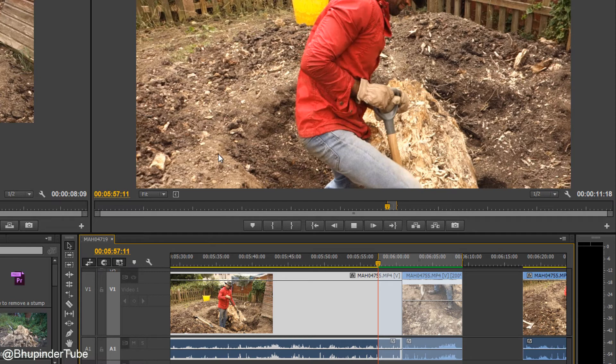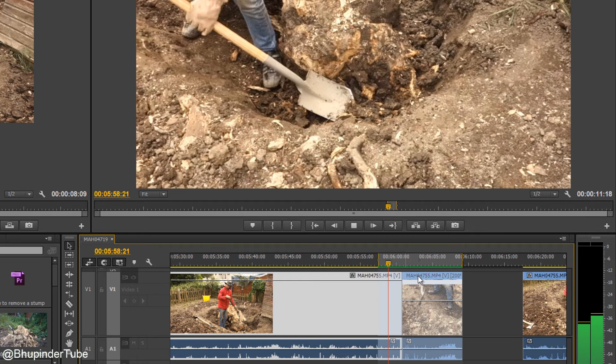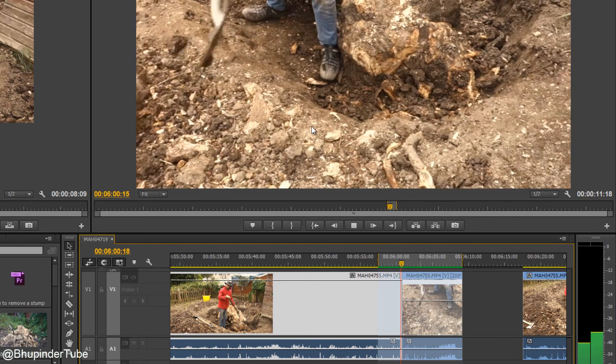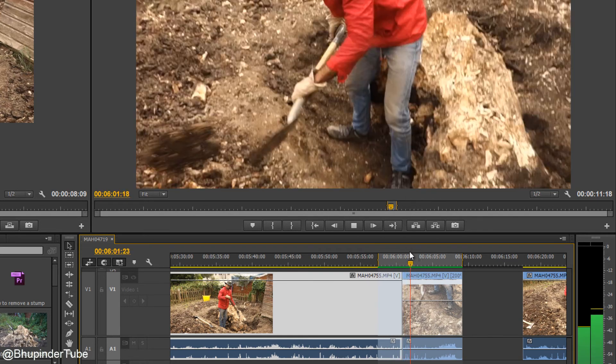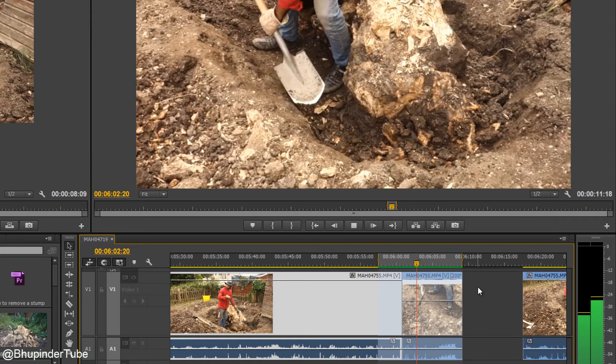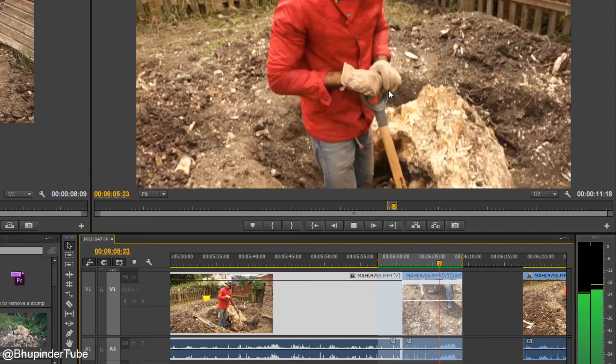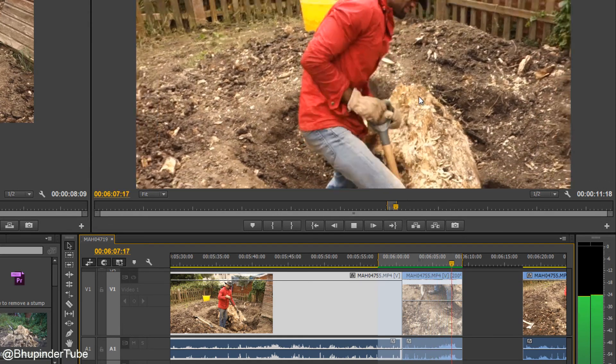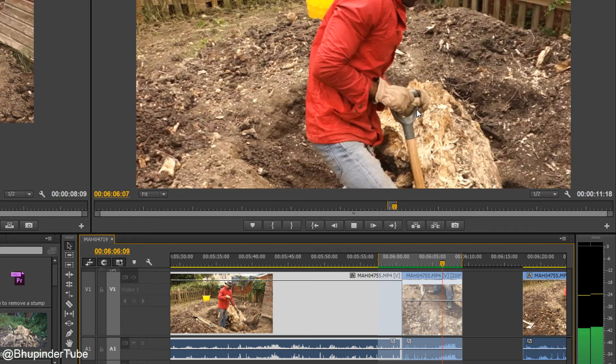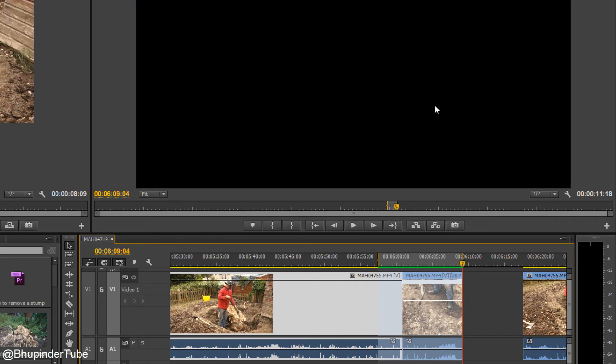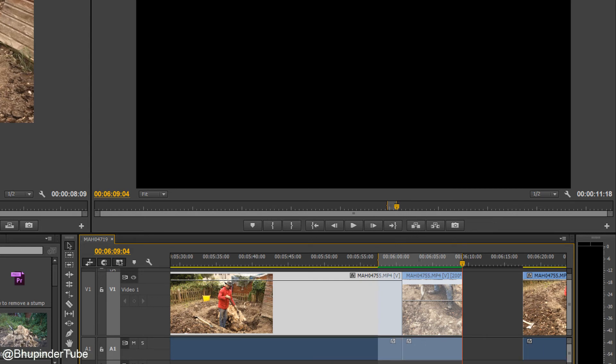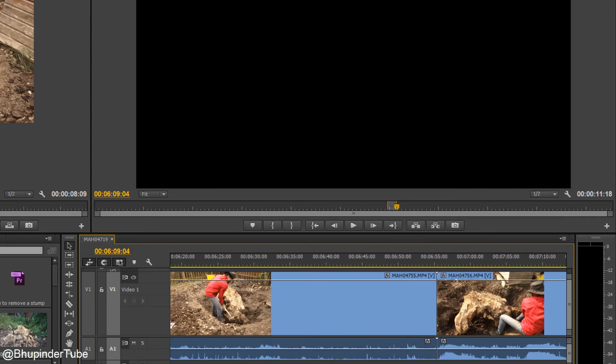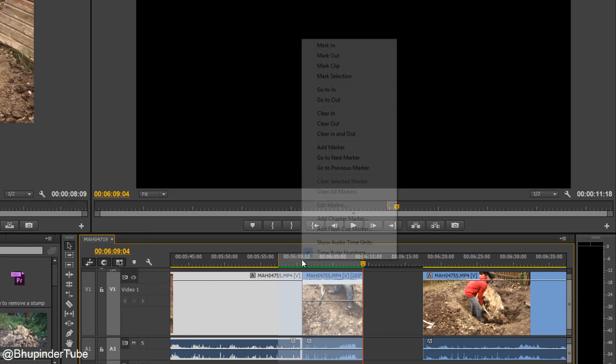So right now, you can see this whole region became green from red and yellow and now the video goes much more smoother. I have increased this video, you can watch my another video in the same playlist. So in order to get rid of this grey area, just right click on it and clear in and out. That's it.